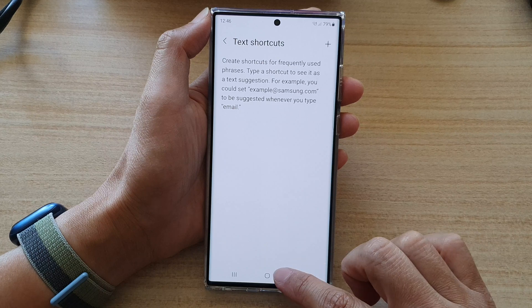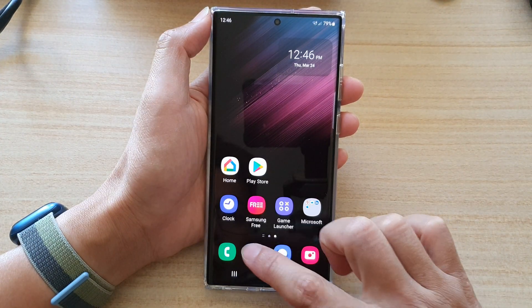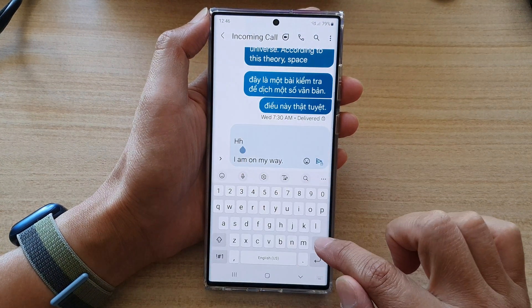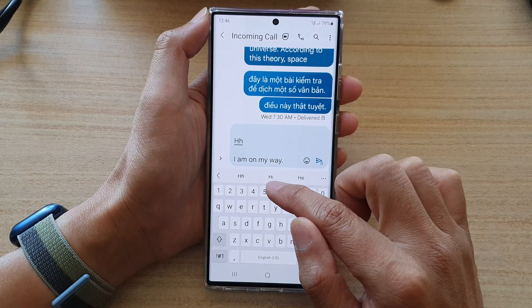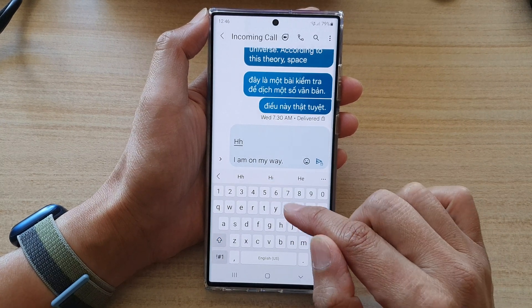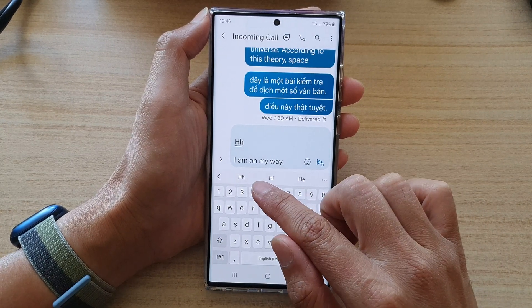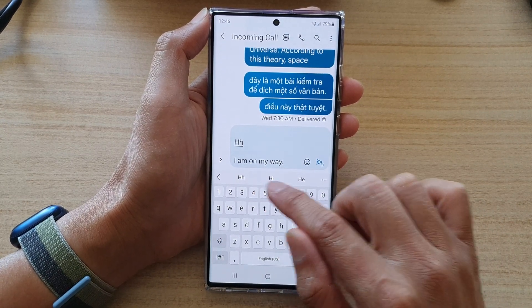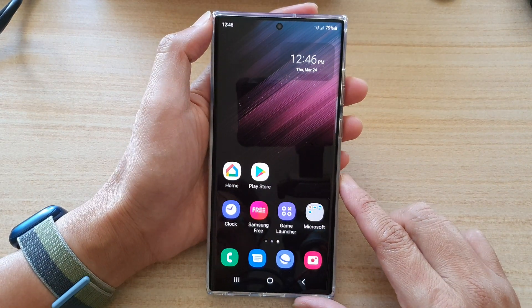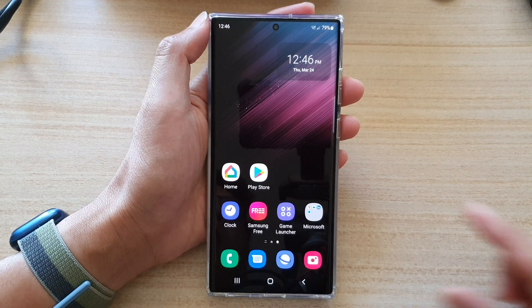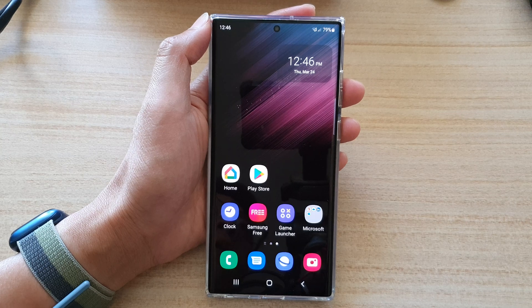And that's it. That is how you can remove the text shortcut. If I try to use the shortcut here, it will no longer appear in the word suggestions panel. Thank you for watching this video. Please subscribe to my channel for more videos.